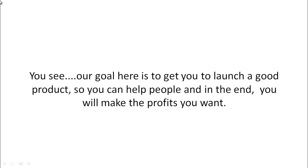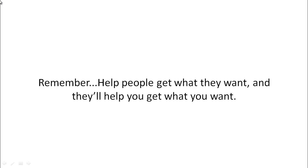You see, our goal here is to get you to launch a good product so you can help people, and in the end, you will make the profits you want. Remember, if you help people get what they want, they will help you get what you want.